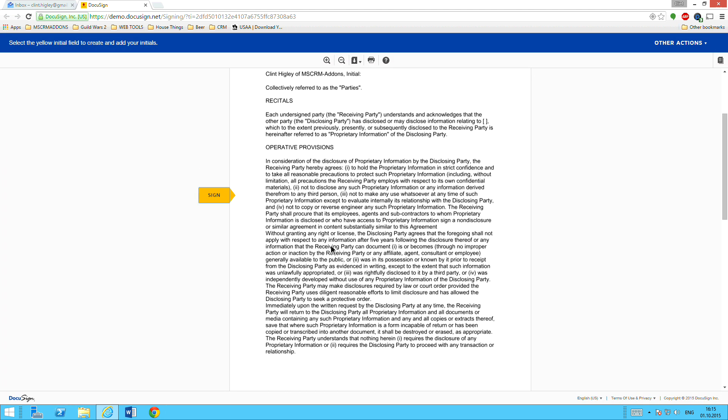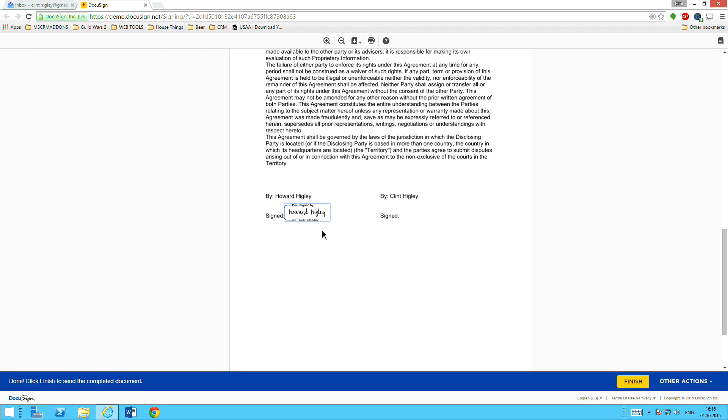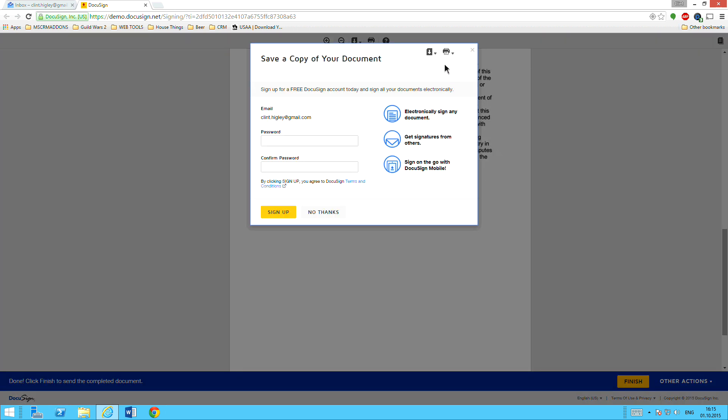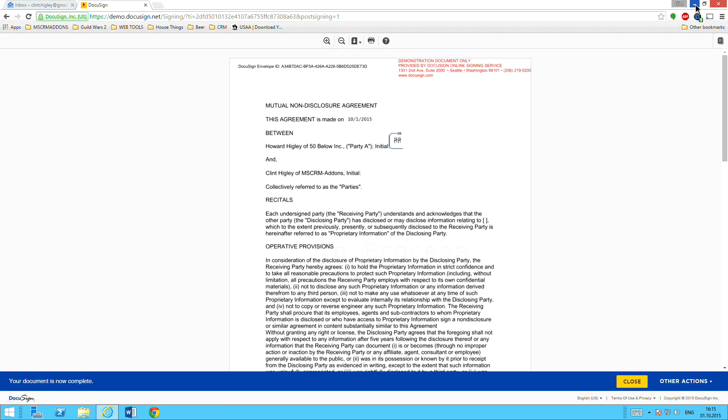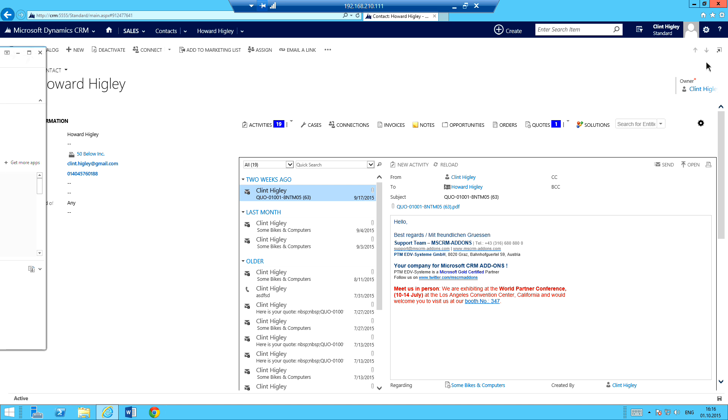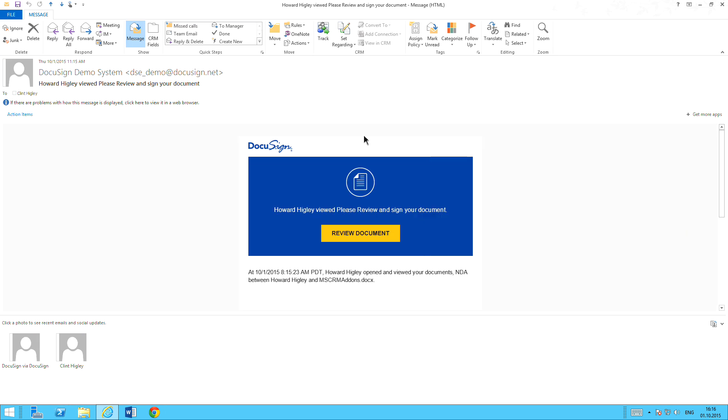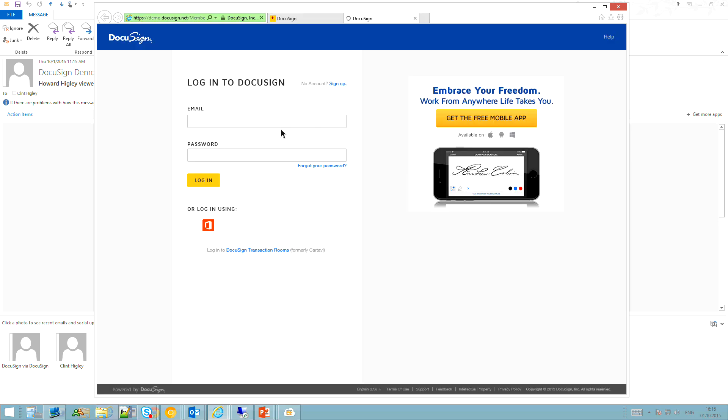All right. So and then move on down to the signature portion here. Go ahead and sign that. Put that in there. Once I'm done, I'll hit Finish. And then that's pretty much it for my first-person signee. So now, let's see here. Just kind of minimize that. And go back over here to my work email here. And open this thing up here. I've got an email here from DocuSign basically letting me know that I have a document that I need to review and sign. So I'll just go ahead and open this up here. I need to go ahead and just log on real quick.